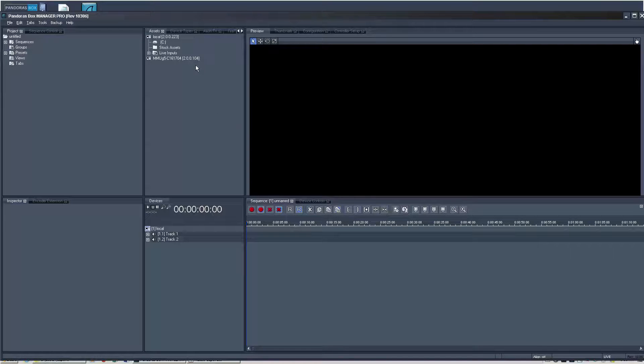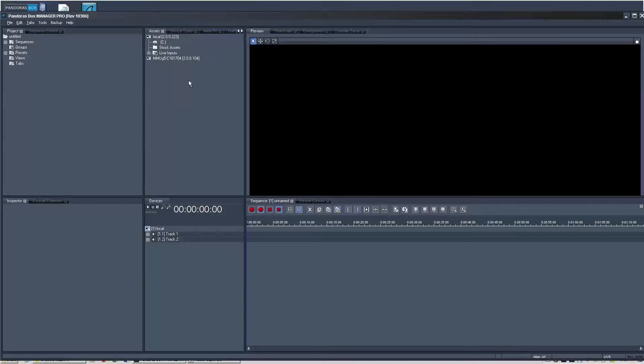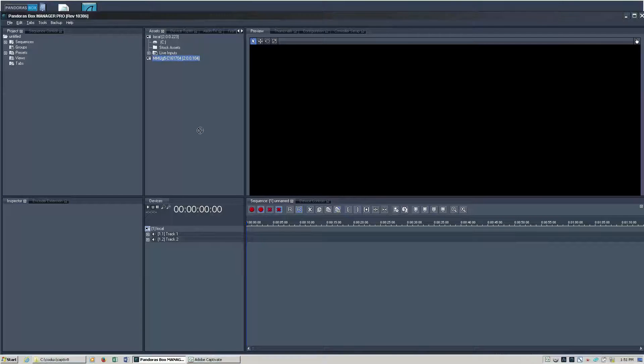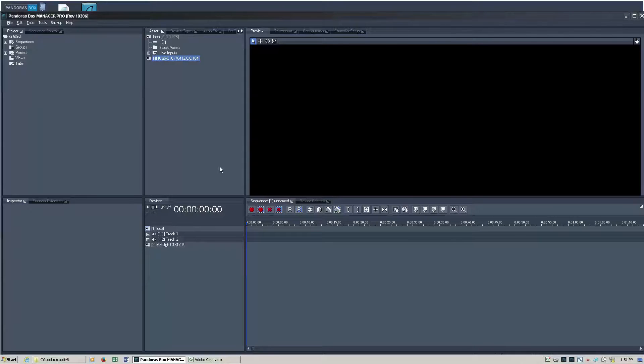Step two is going to be to define your devices. So anything running Pandora's box is going to exist here in the assets tab. We want to define our devices in our device tree within our device tab by dragging and dropping those devices.